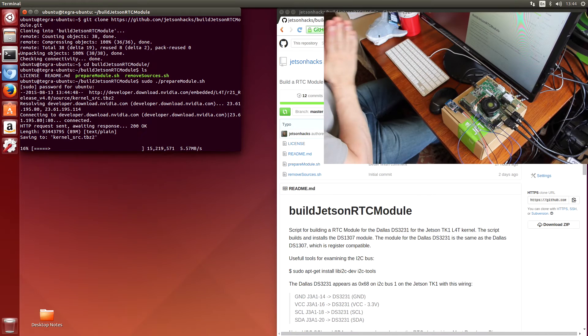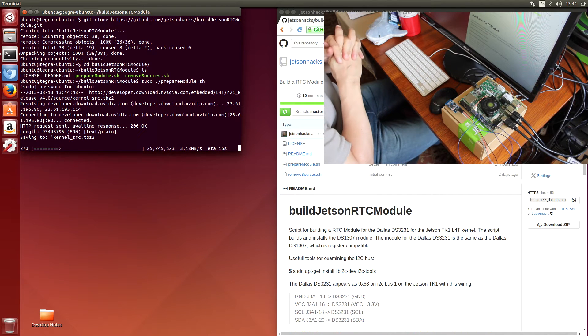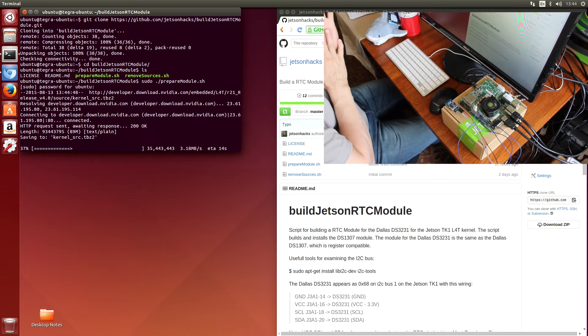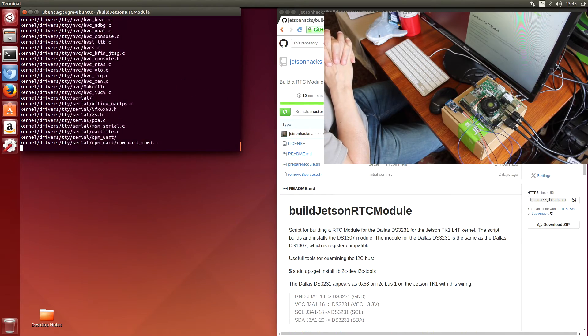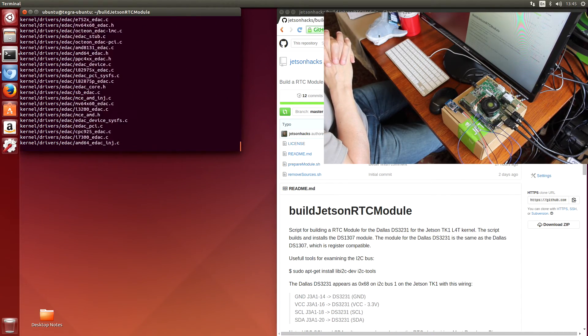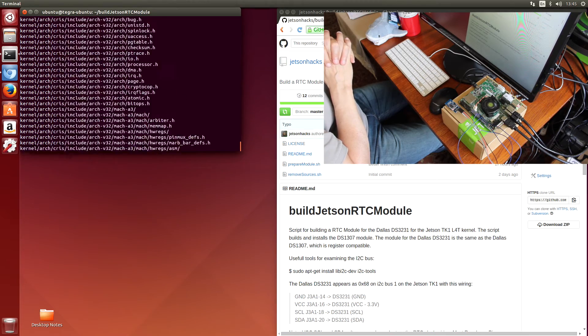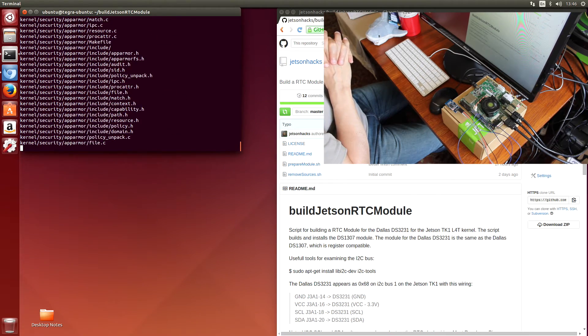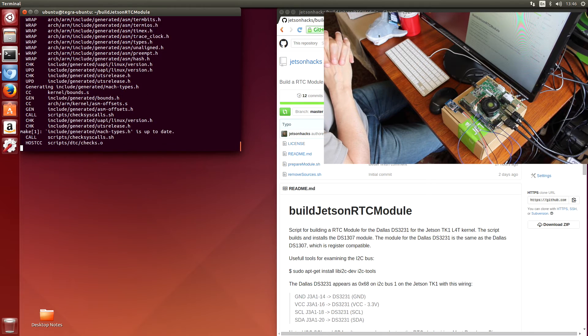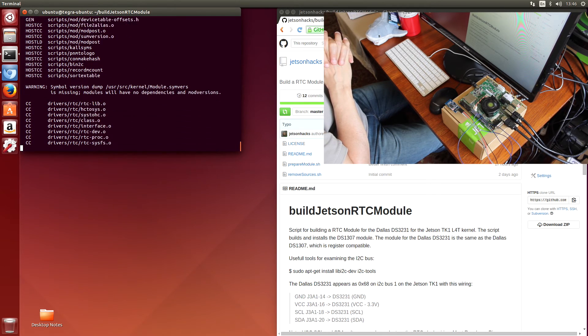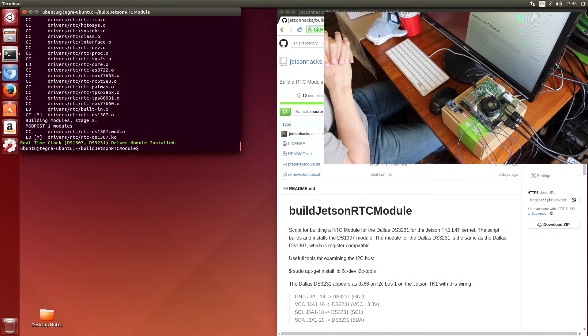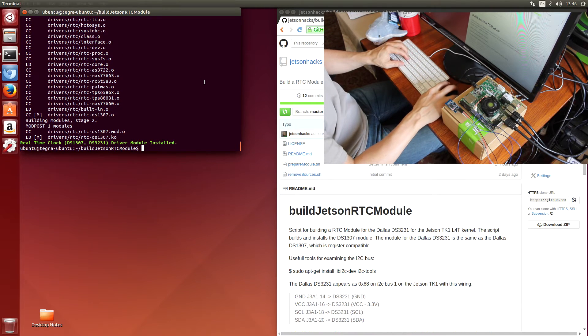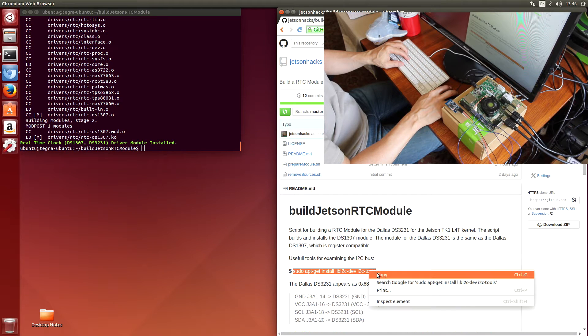I'm going to download the kernel. And then we're going to build the module and install it. The script should take care of that for us. Okay, the driver has been built and installed. Let's install our I2C tools.